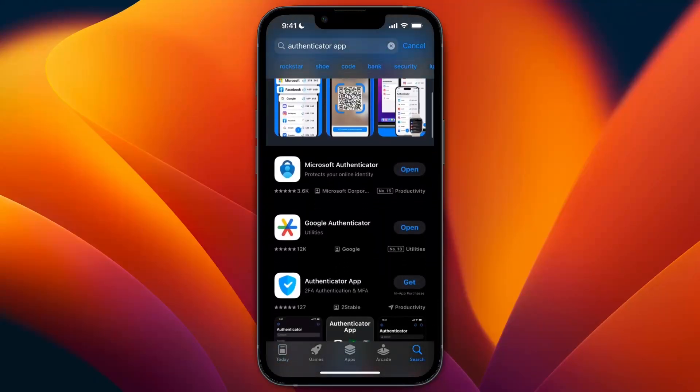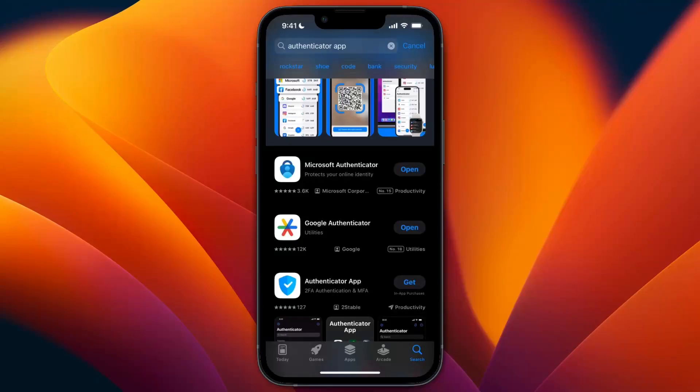Make sure Microsoft Authenticator shows 'Open' next to it instead of 'Update'. If it has the update button, your version is outdated - tap Update to update it.